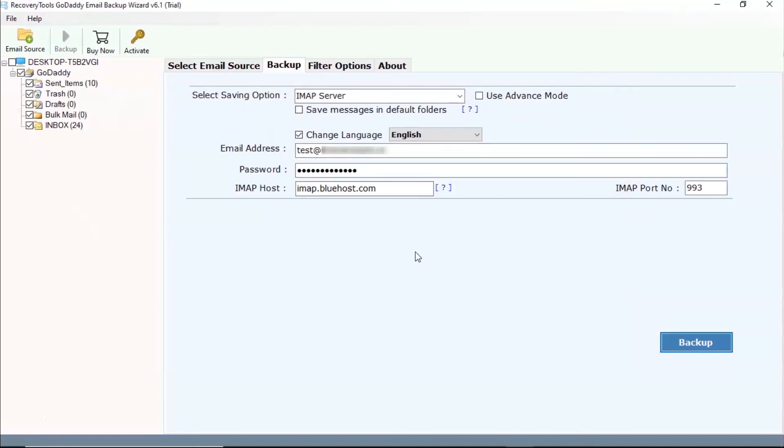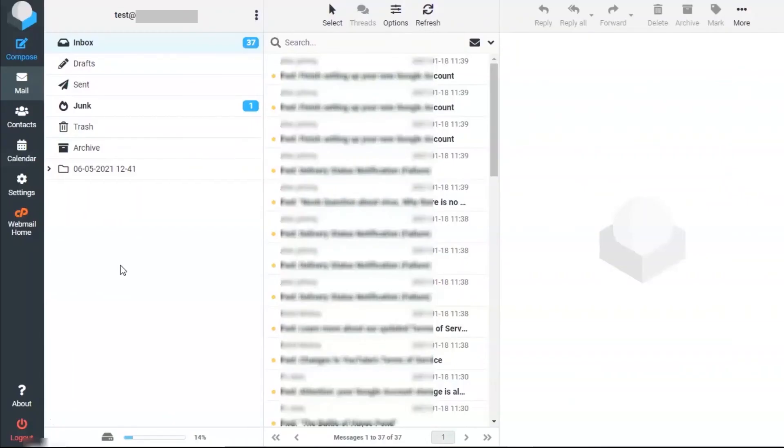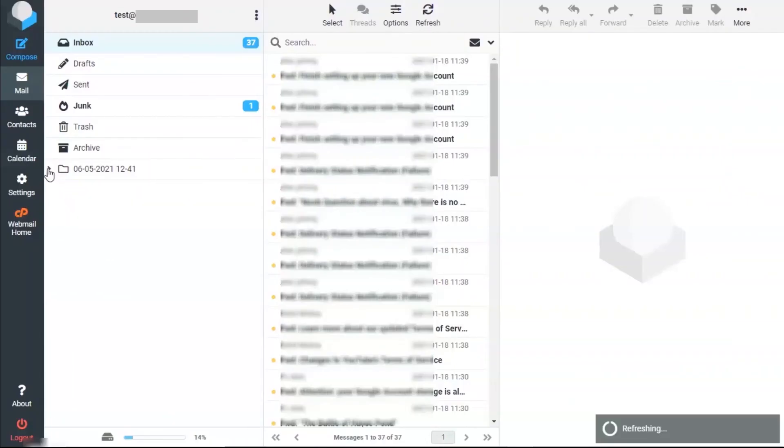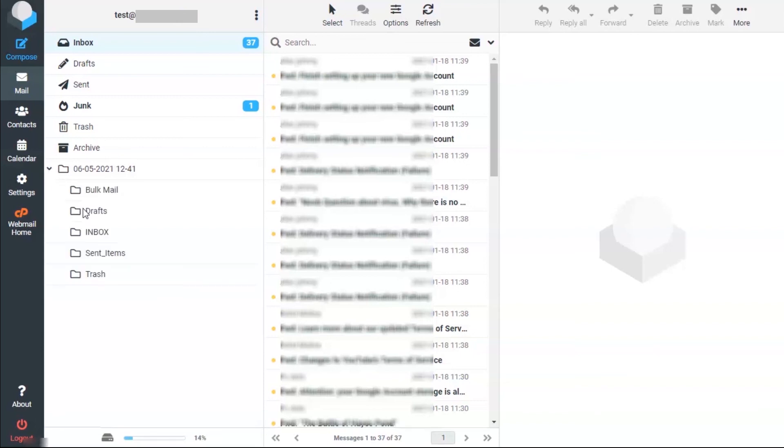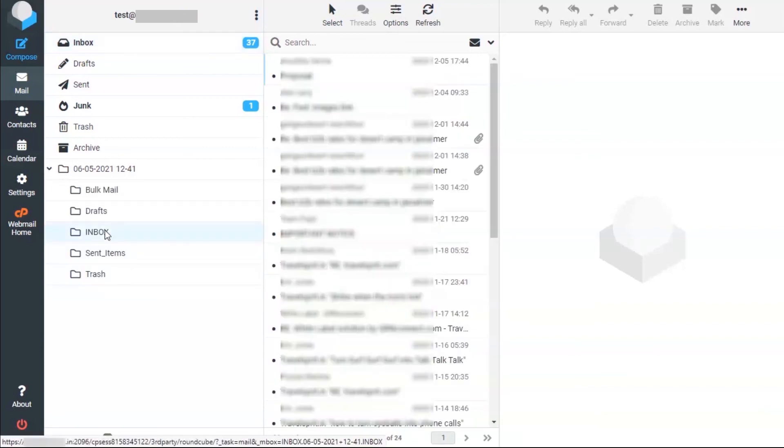Go to Bluehost account. Click on the migrated folder. After that click on the desired folder and you can see the converted emails.